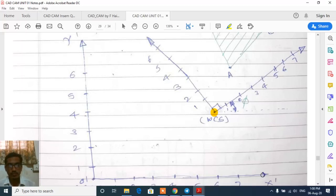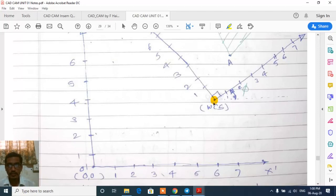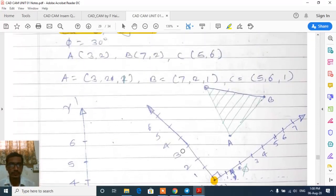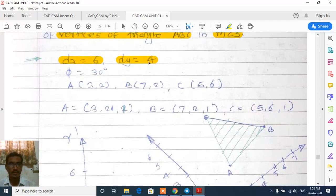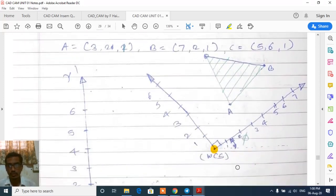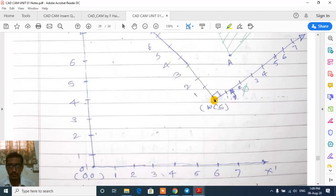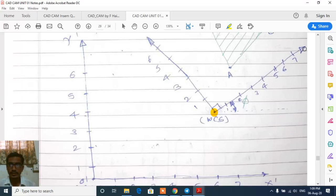Initially we draw the model coordinate system, then locate the origin of the working coordinate system depending on the distances dx=6 and dy=4. The angle of inclination for the working coordinate system is given as 30 degrees counterclockwise. We draw a reference line parallel to the x axis of the model coordinate system, then draw the x axis for the working coordinate system from this origin at the given angle of 30 degrees.